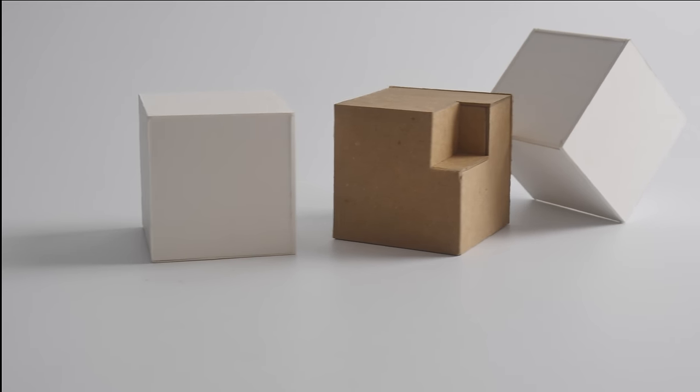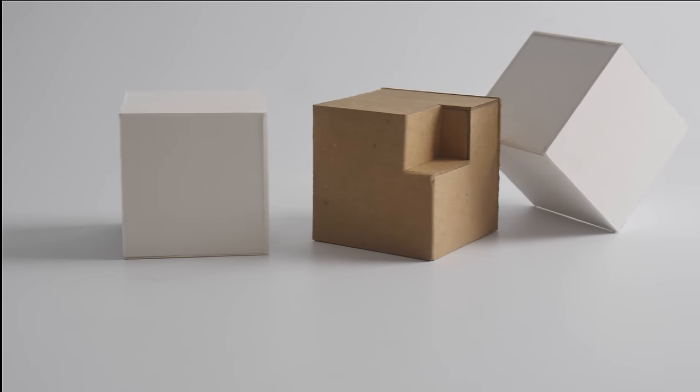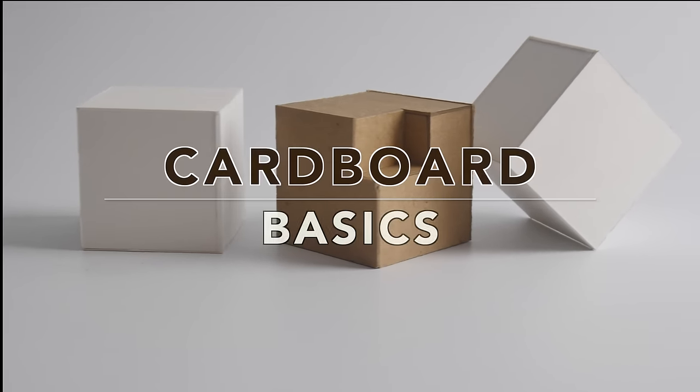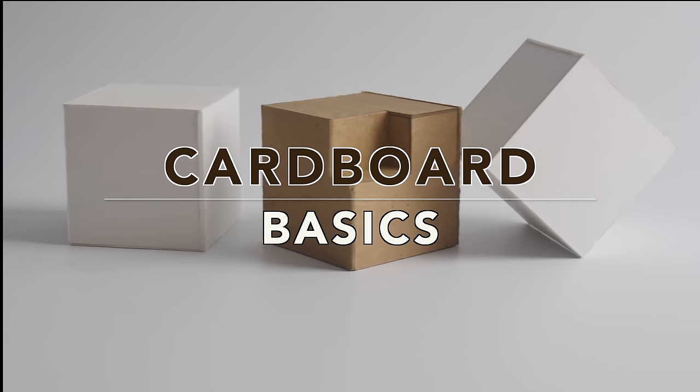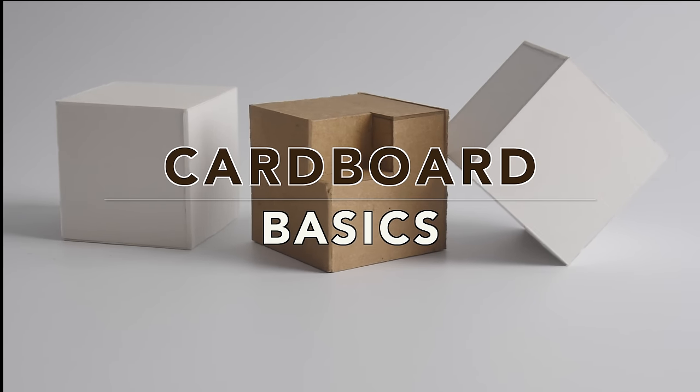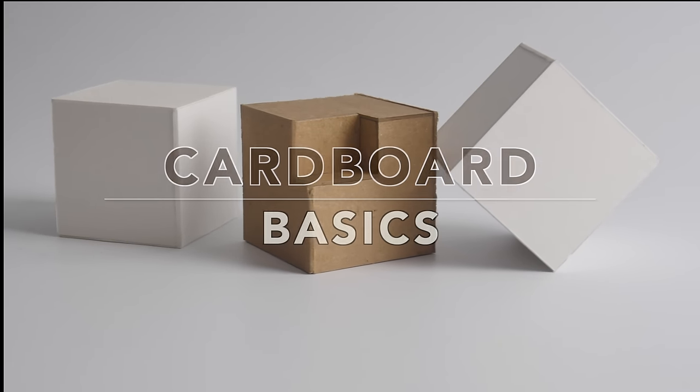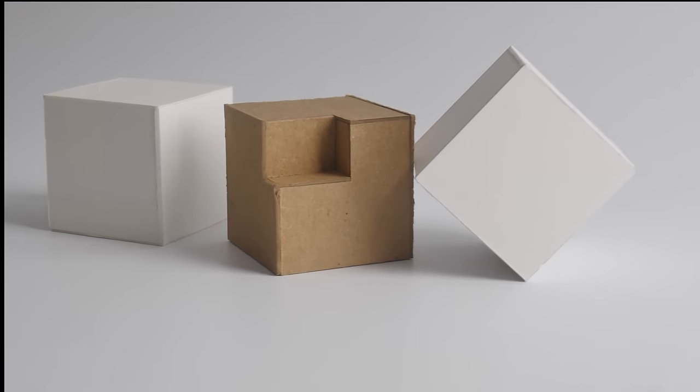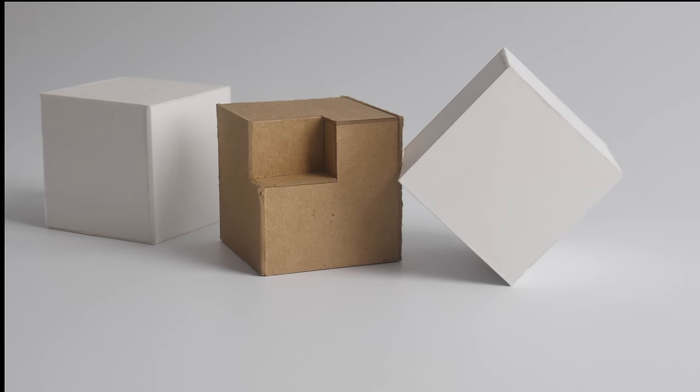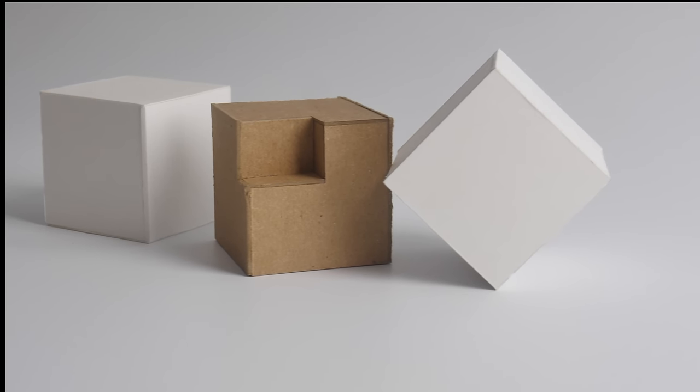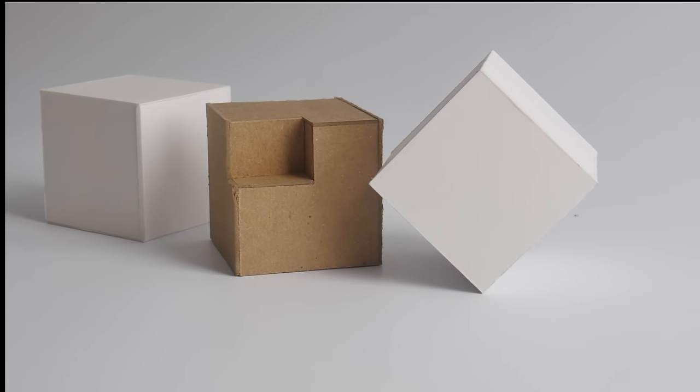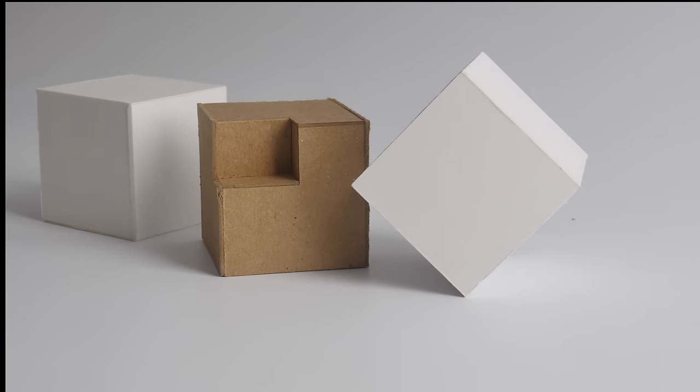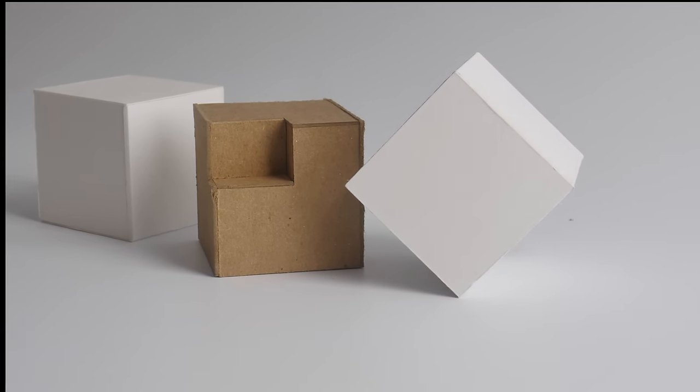For some projects, cardboard, mat board, chipboard, or whatever you call it, is the ideal material to make your early mock-ups out of. It's very cheap and versatile. Incredibly useful.